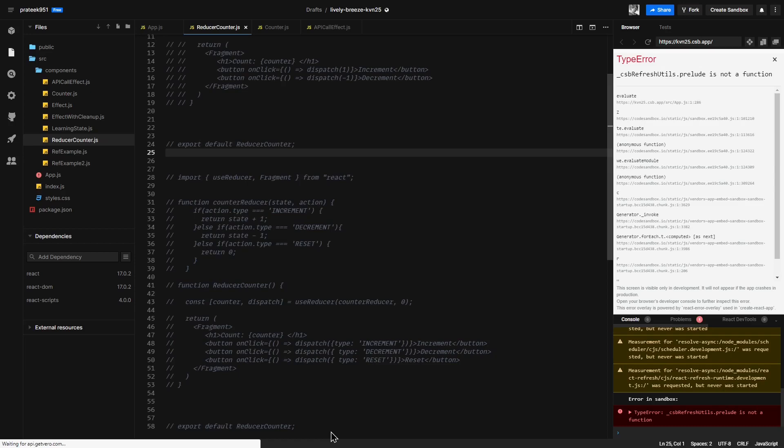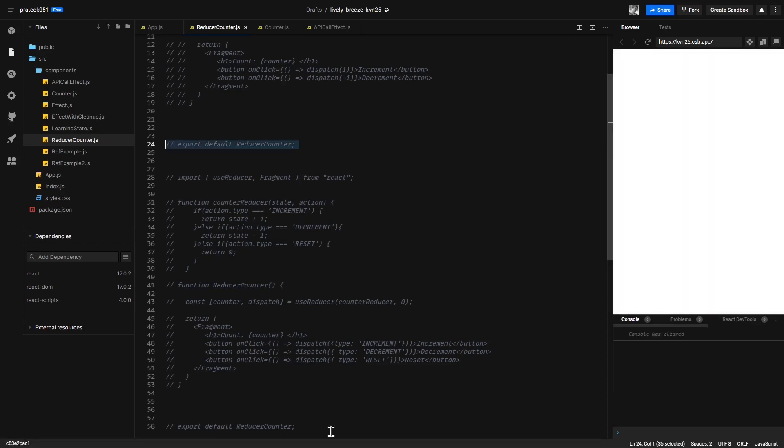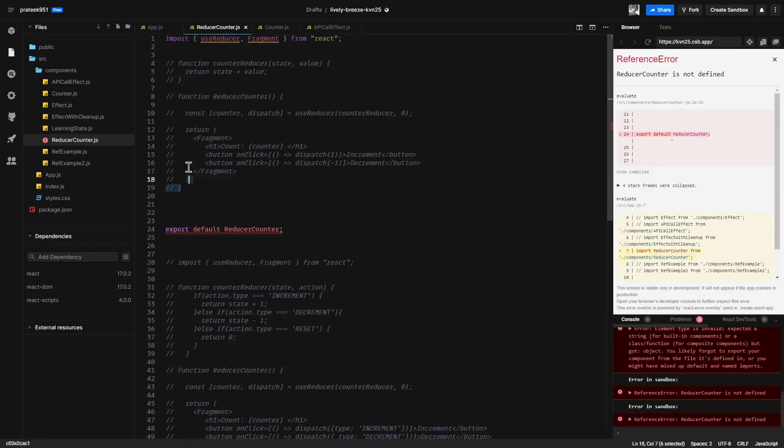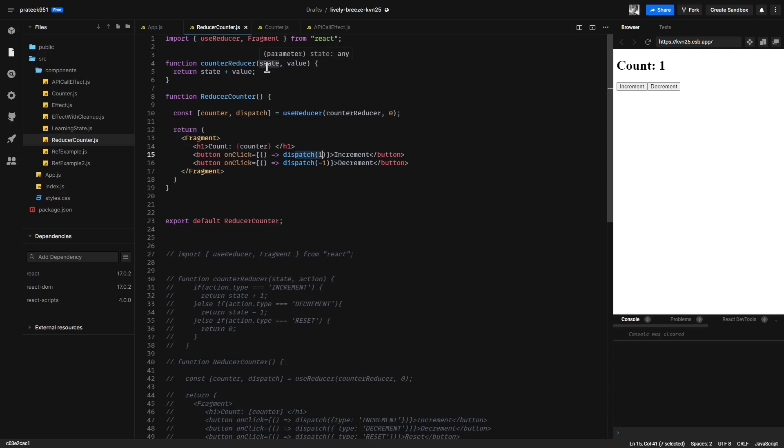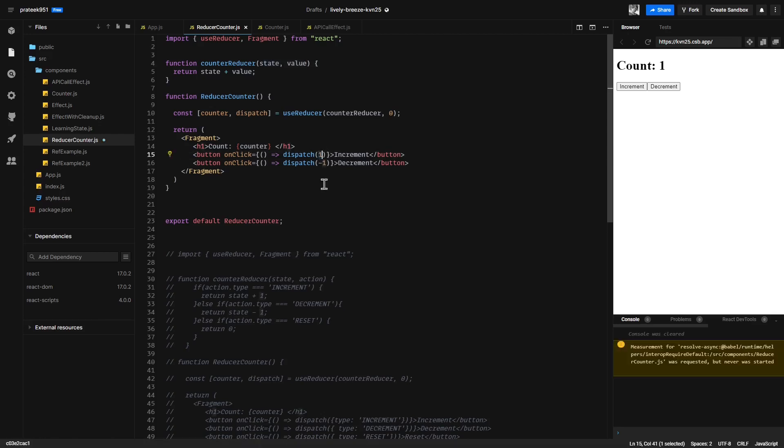Whenever the increment button gets clicked, the dispatch will be invoked that will call the reducer, passing in two arguments: the state, which will come implicitly from React, and the value, which will be whatever is passed to the dispatch. In this case, it's one for the button that says increment and minus one for the button that says decrement. Whatever we return from the reducer will become our new counter.